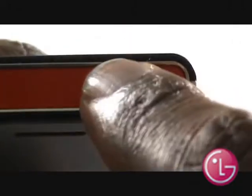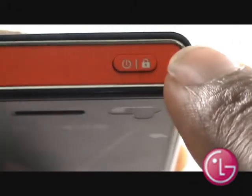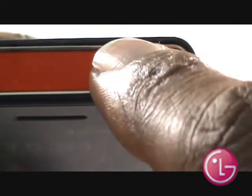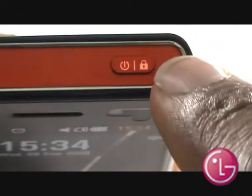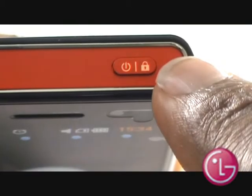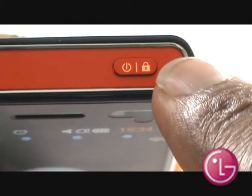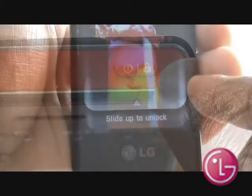To unlock your touch screen, press the power button at the top of your handset. Alternatively, slide your finger up the screen just as shown in the video.